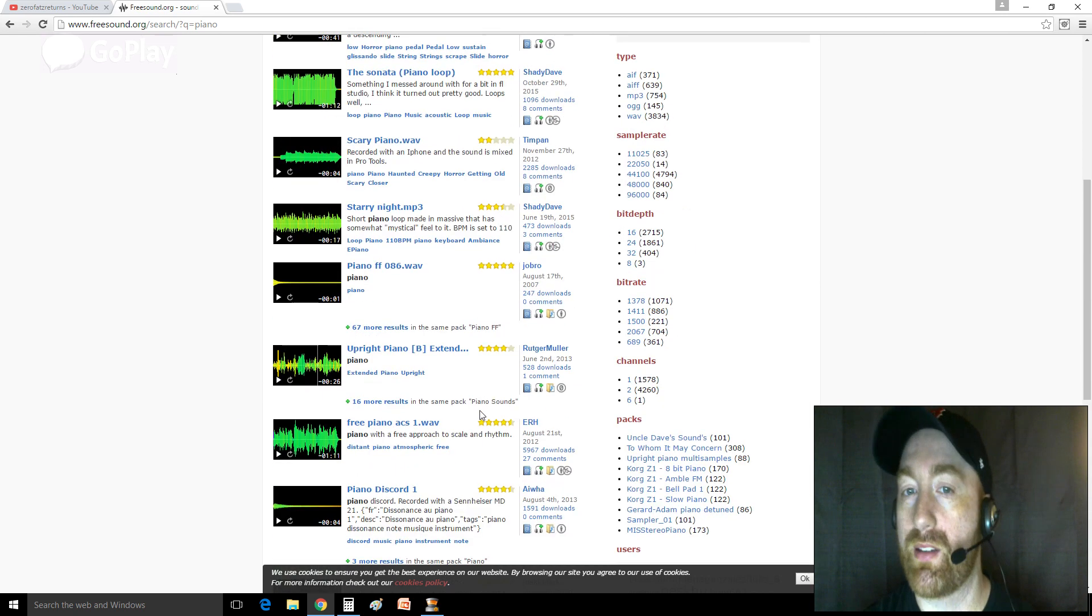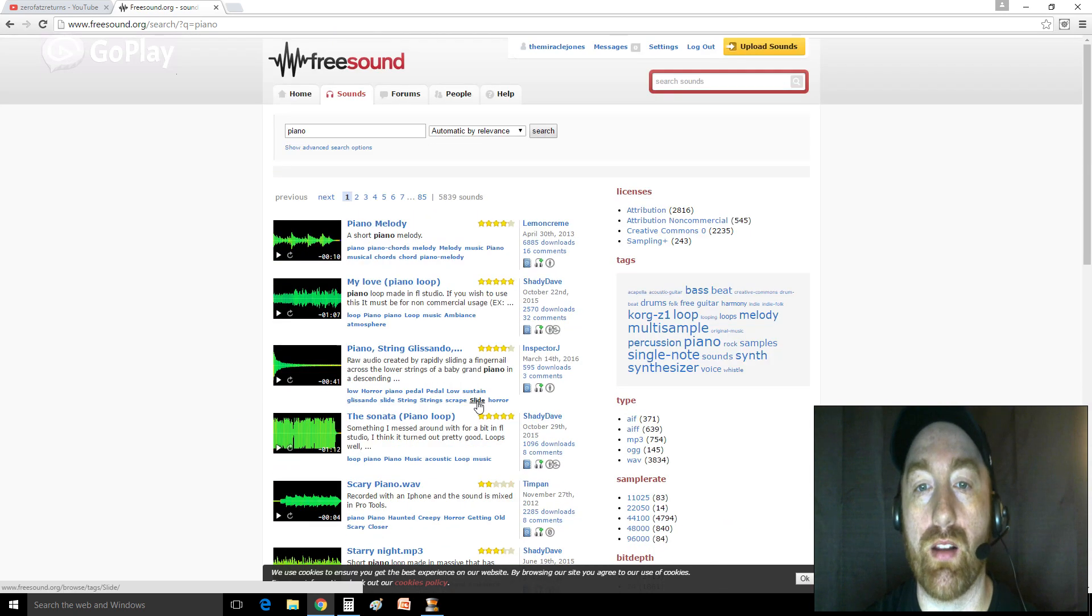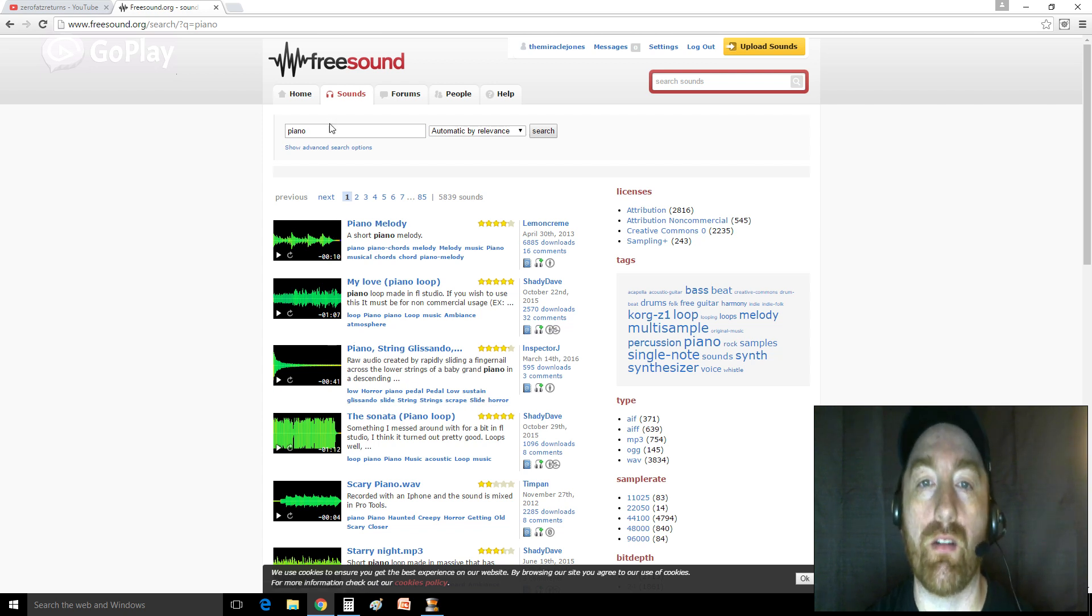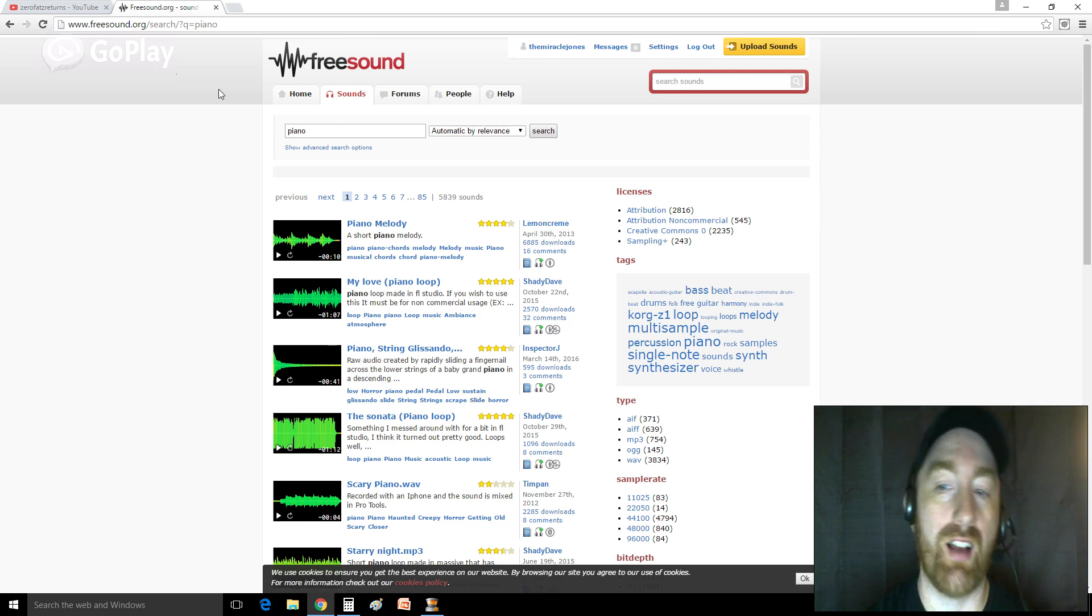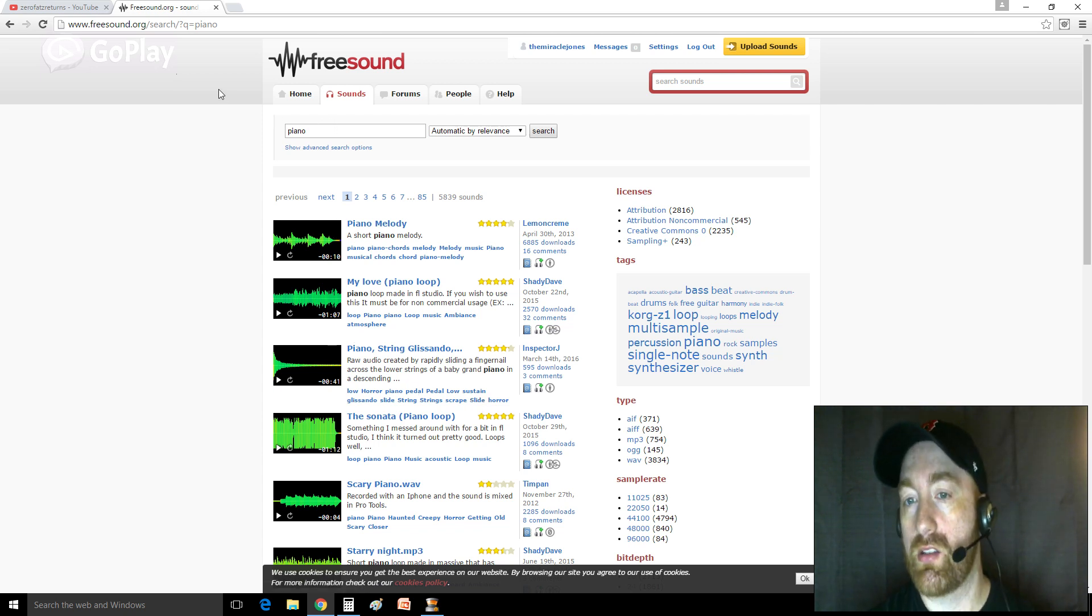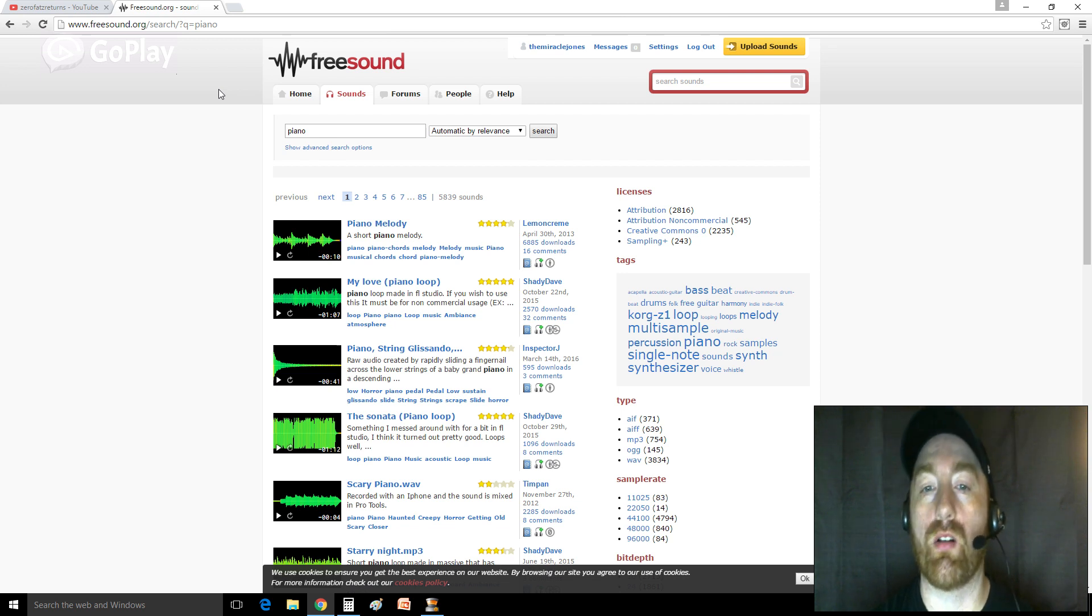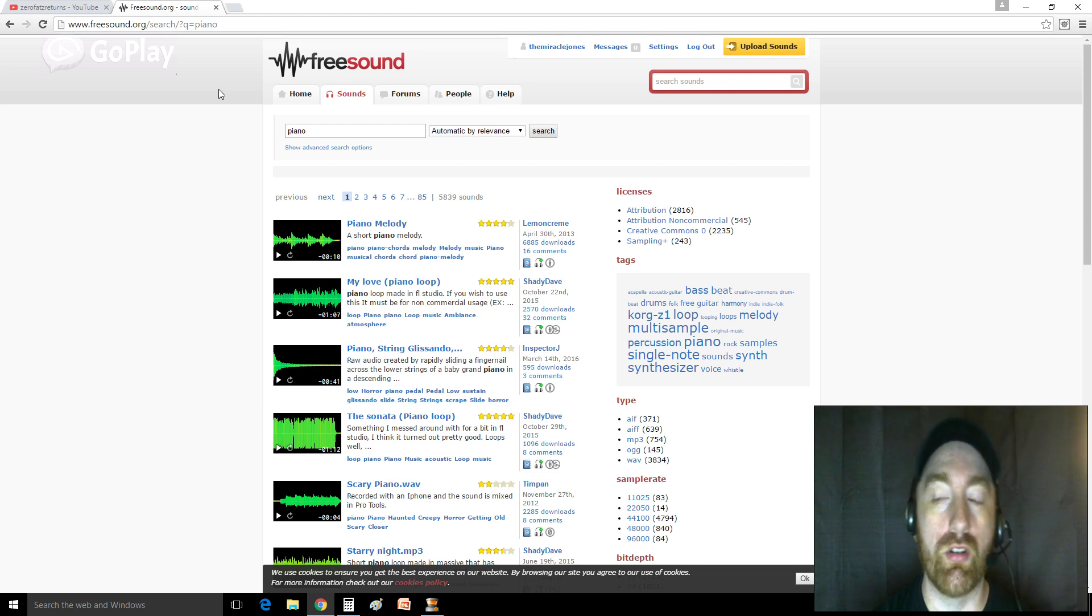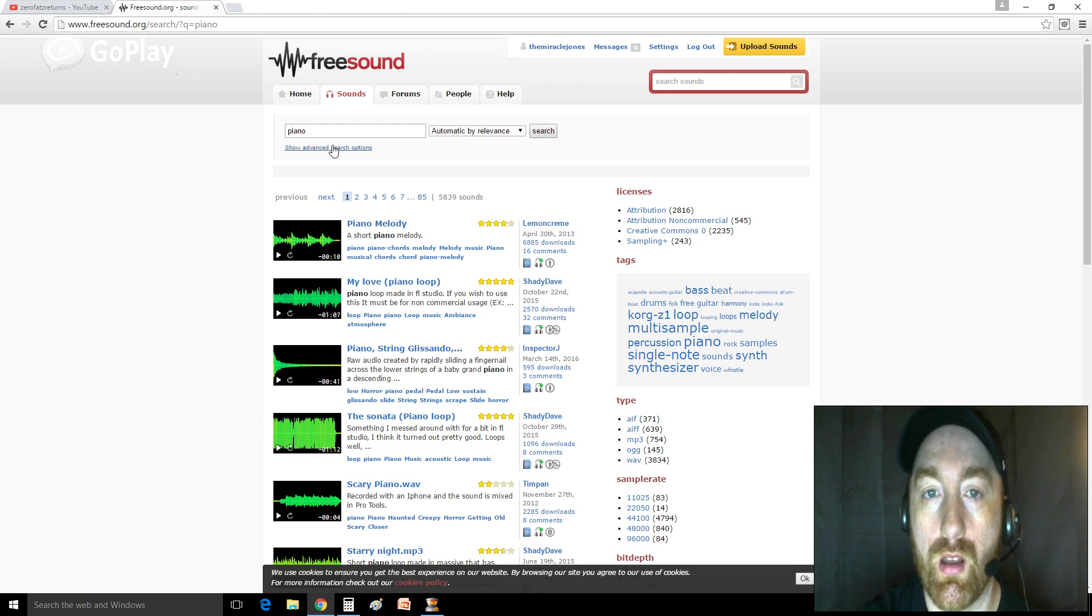But the thing about this site is, man, it's mostly just music and sound effects. It's not entire songs or anything. So most of the clips are very short, less than a minute, usually around a minute. And you can just use them. They're perfect for YouTube videos.